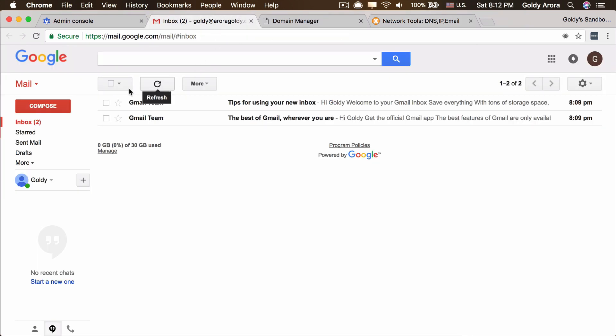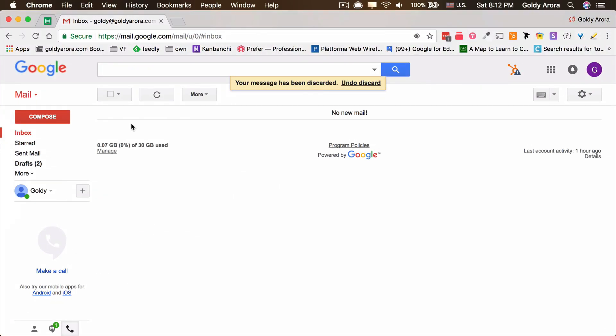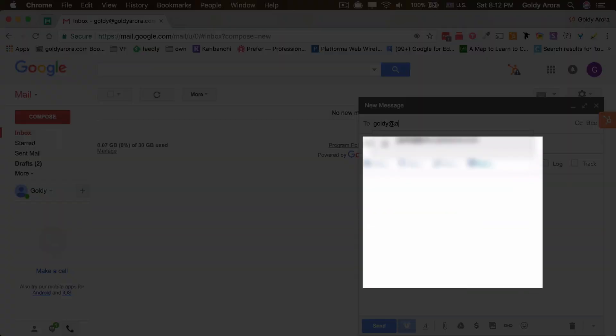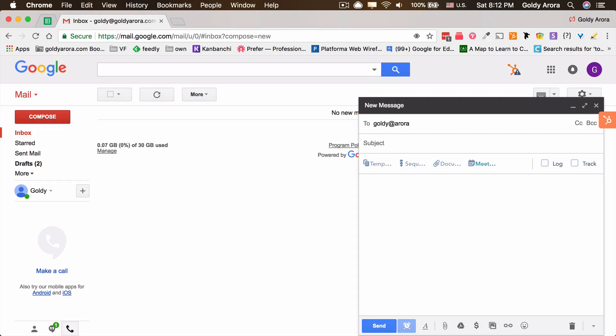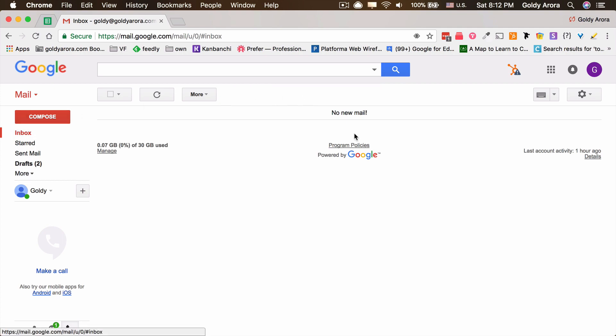Just to test it out, let me go to my mailbox which I recently created and another email address that I own. I'll be sending a test email to this recently created email address and see if it works. We will call it email flow test, send it.